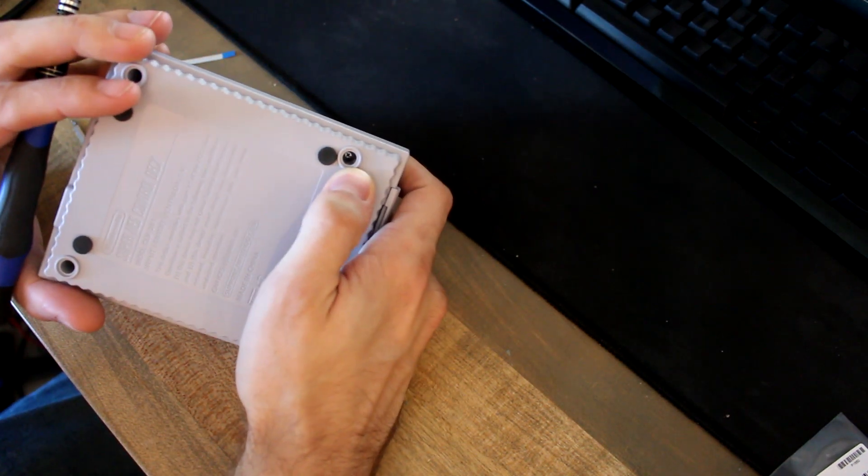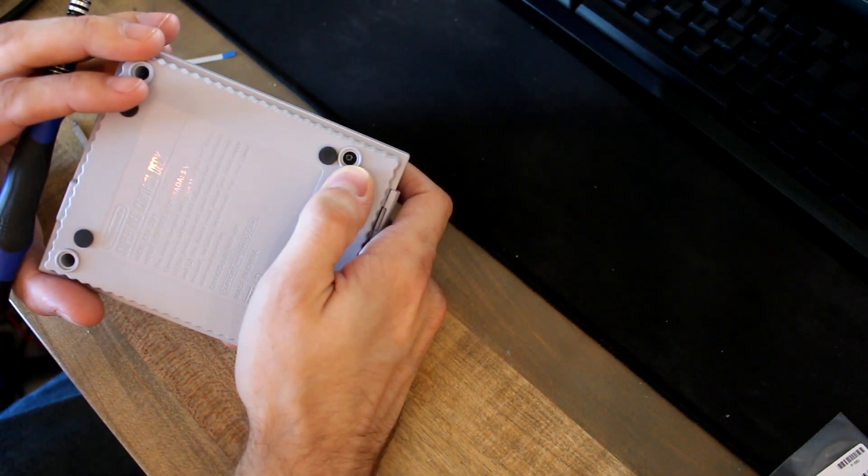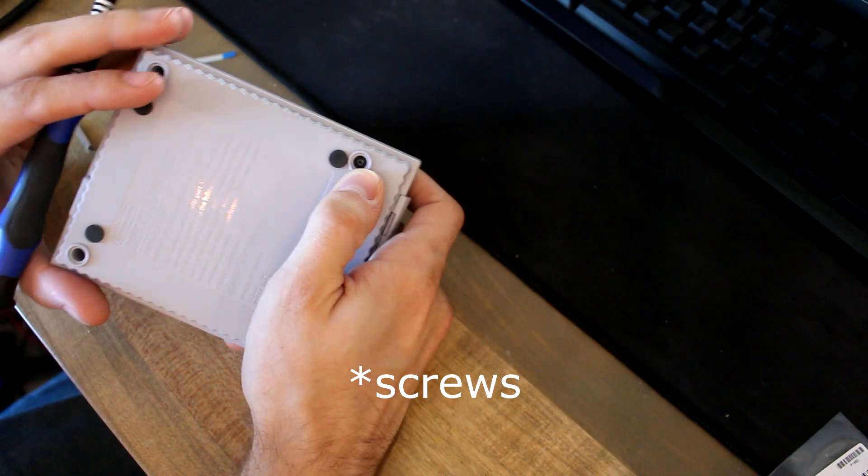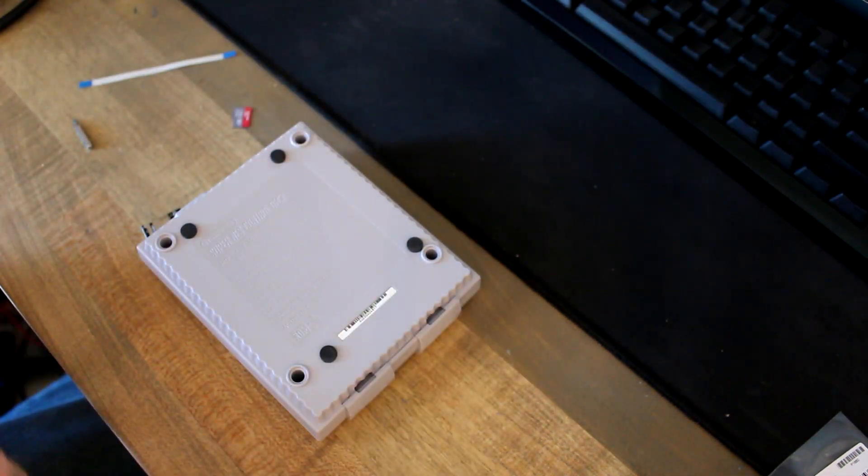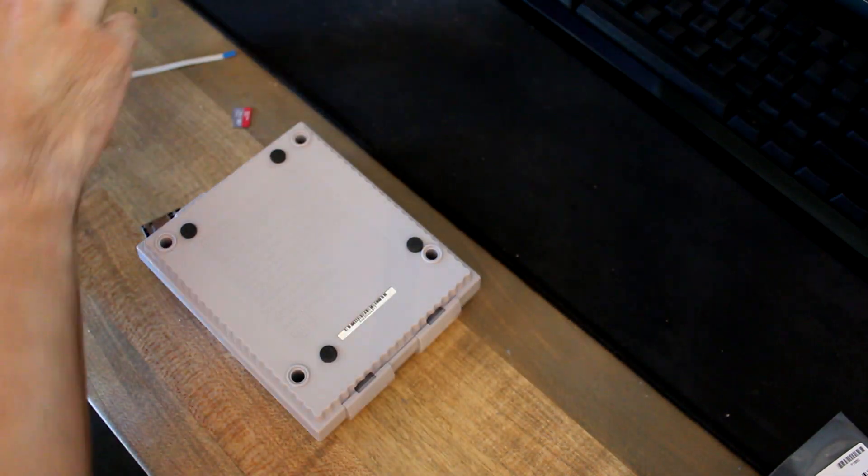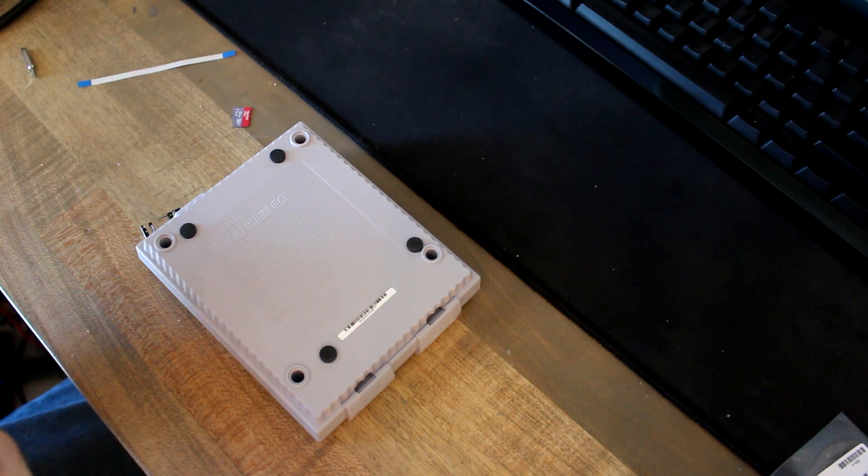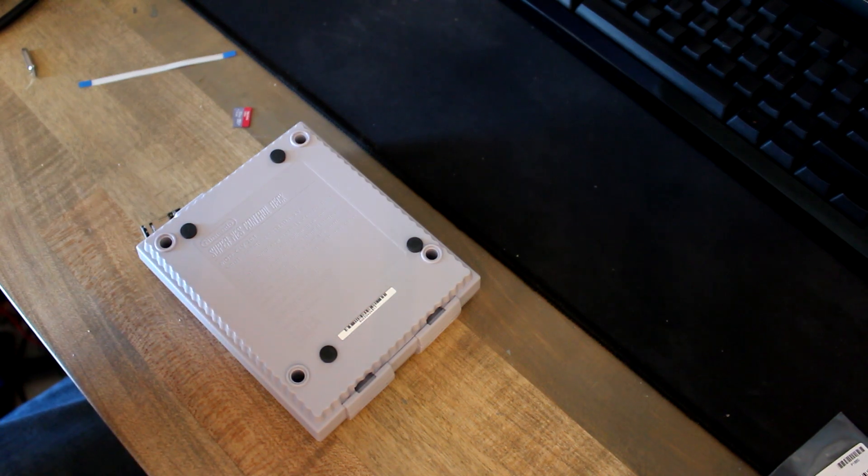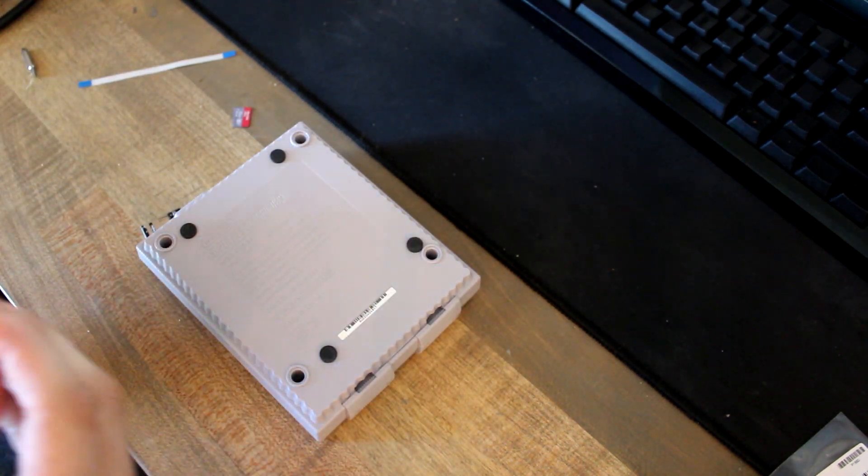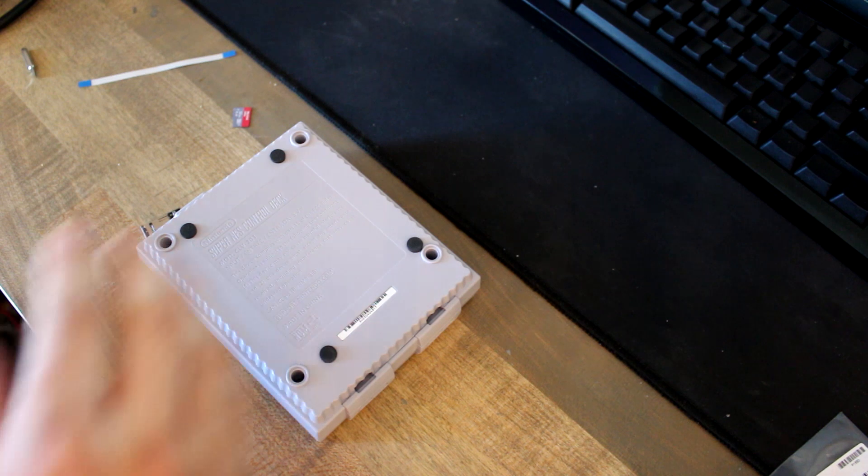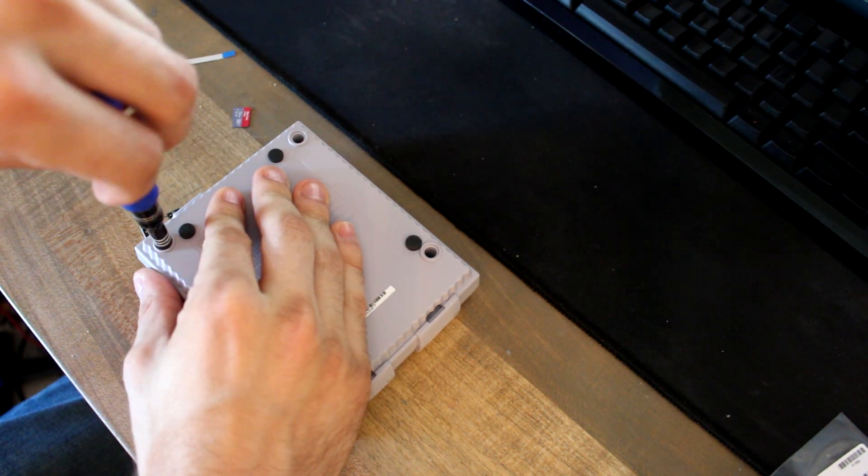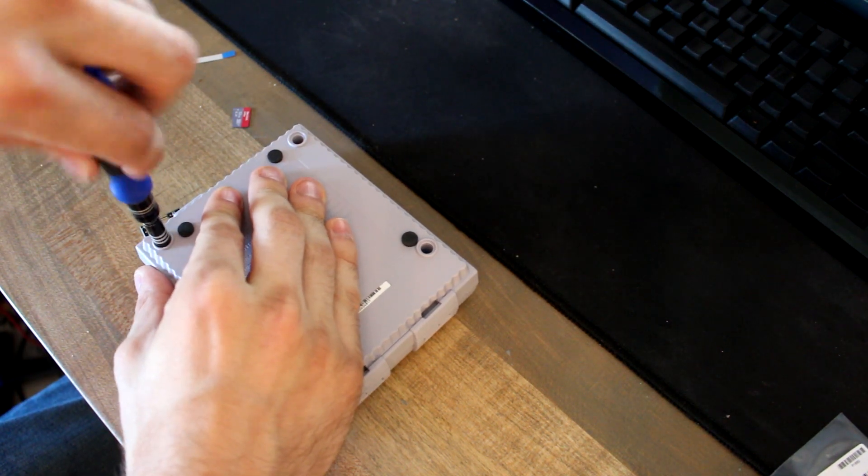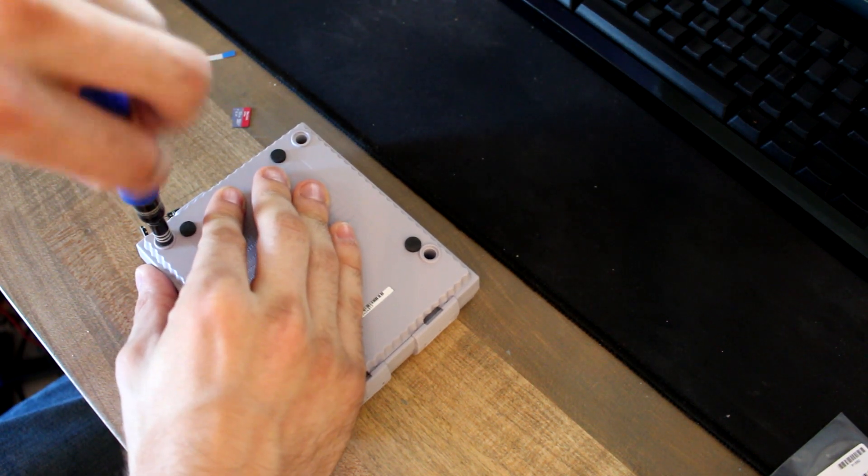Now there are some Phillips head screwdrivers in there. Any small bit will do. If you have like an iFixit kit or something like that, any Japanese standard one will work. You can just go ahead and unscrew these.